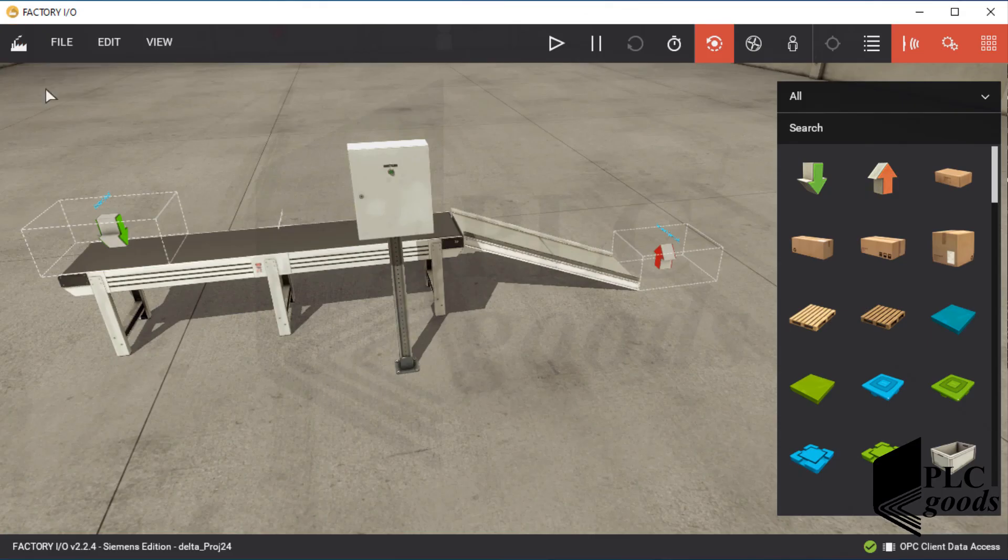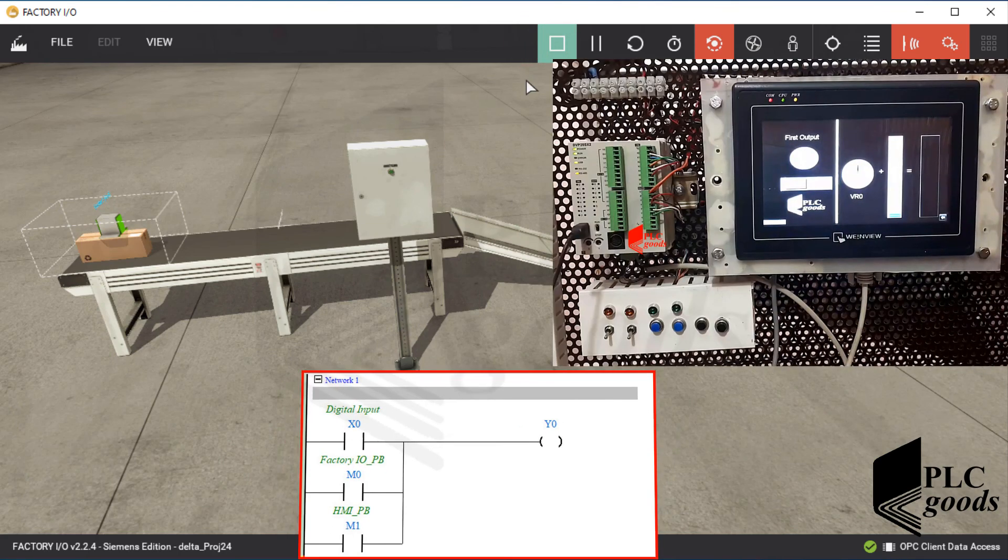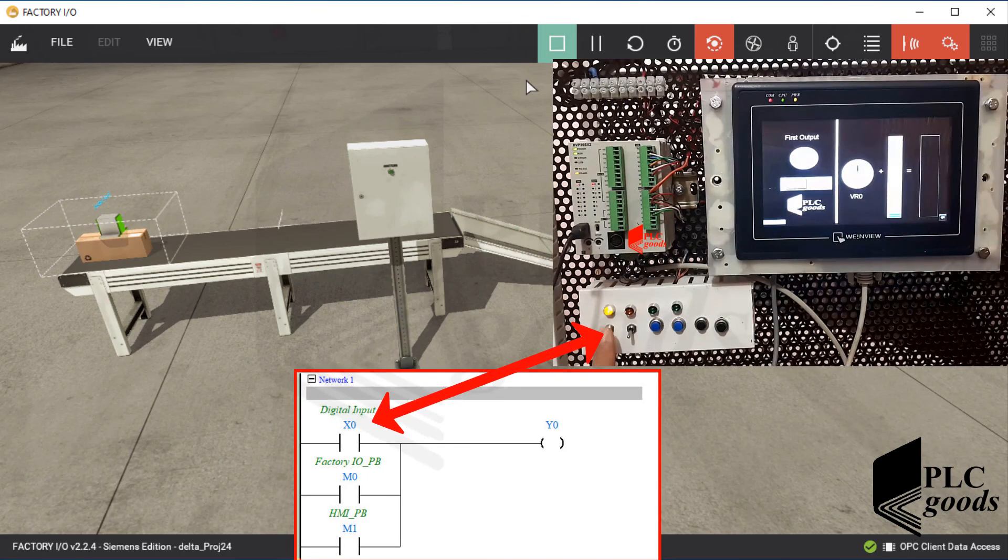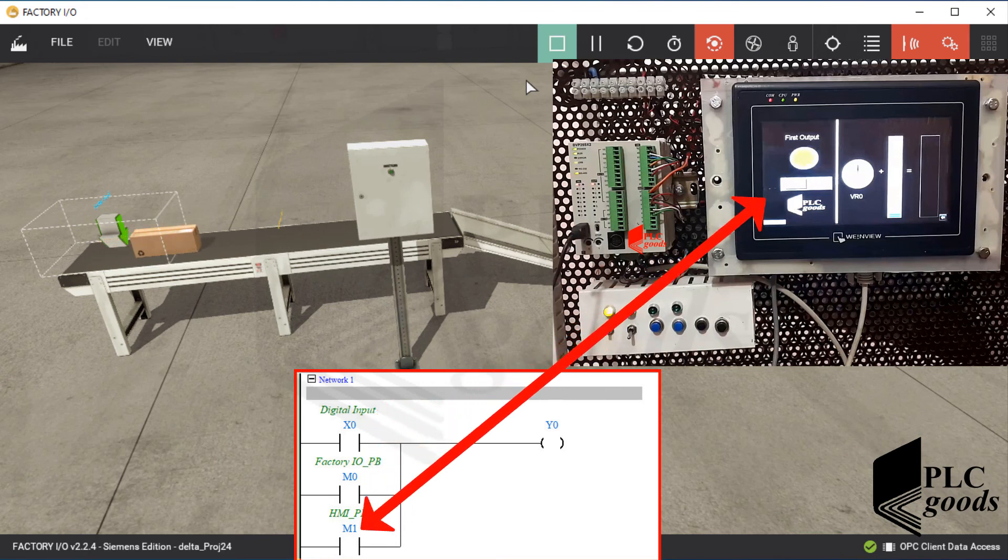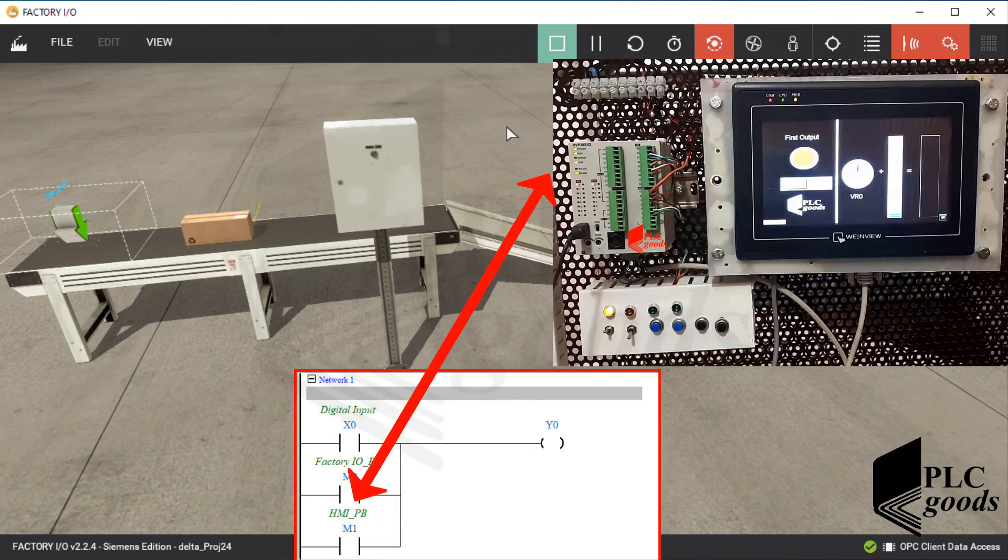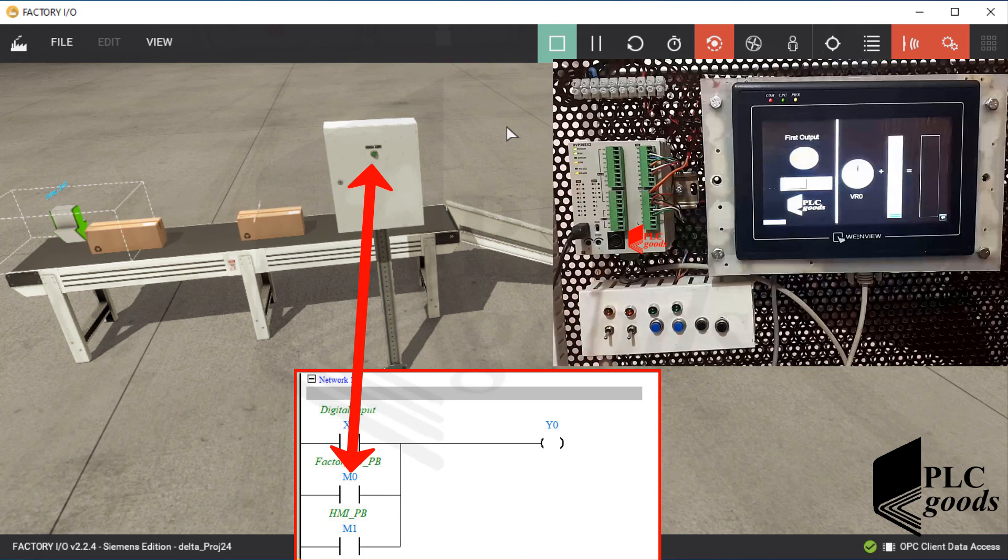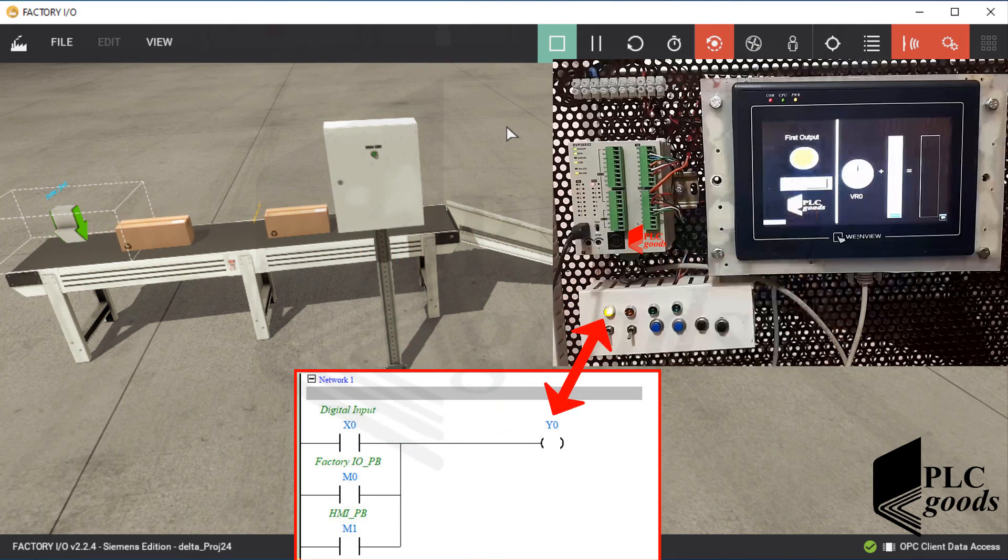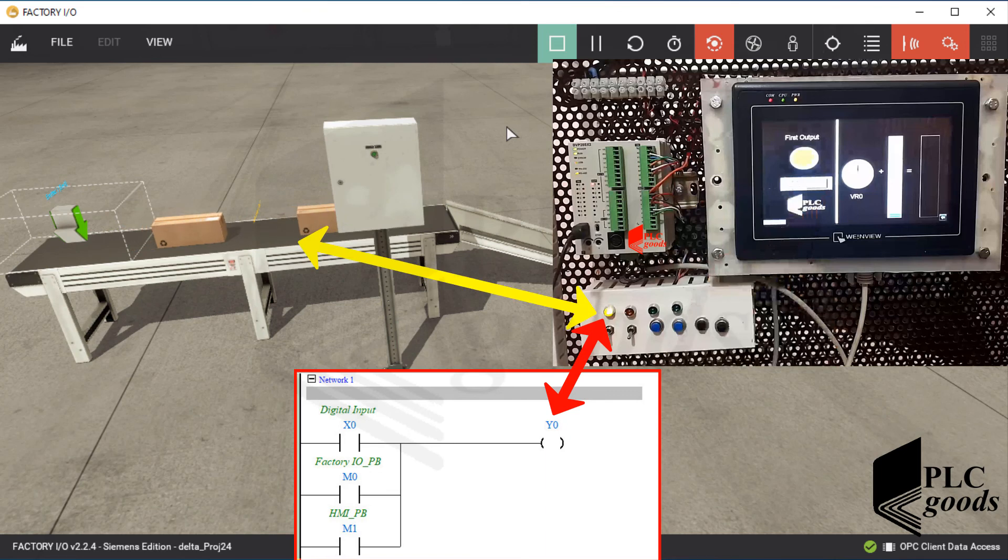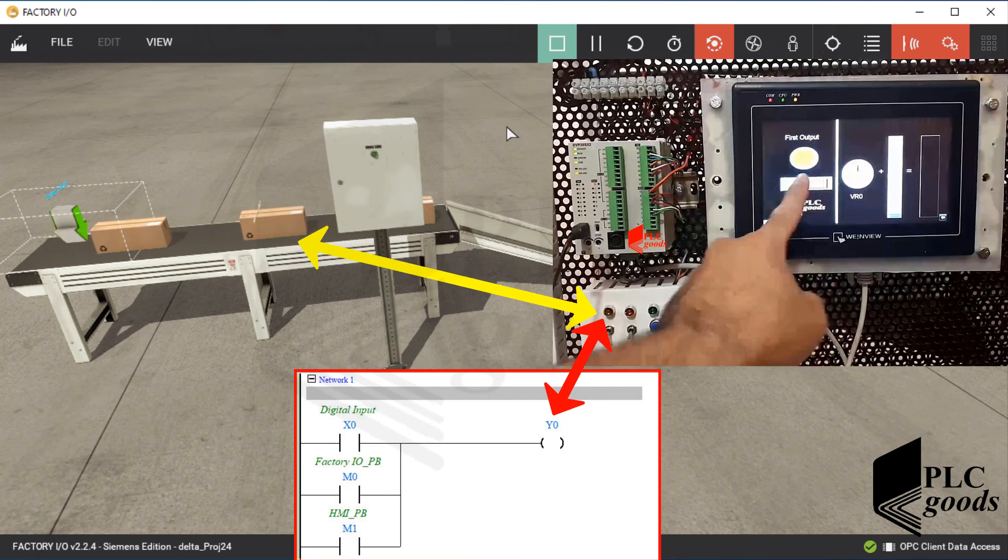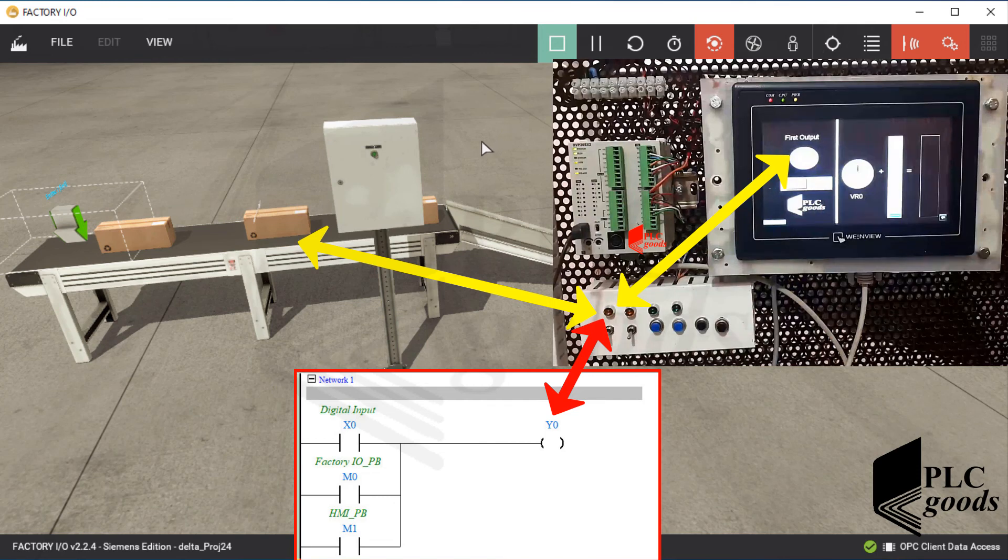OK, let's test the project. Based on the first network of the PLC program, I can use the first digital input, the inserted toggle switch on the HMI screen, and also the push button inside the Factory IO software to turn on the first digital output, which is connected to the belt conveyor inside the Factory IO software and also connected to the inserted bit lamp on the HMI screen.